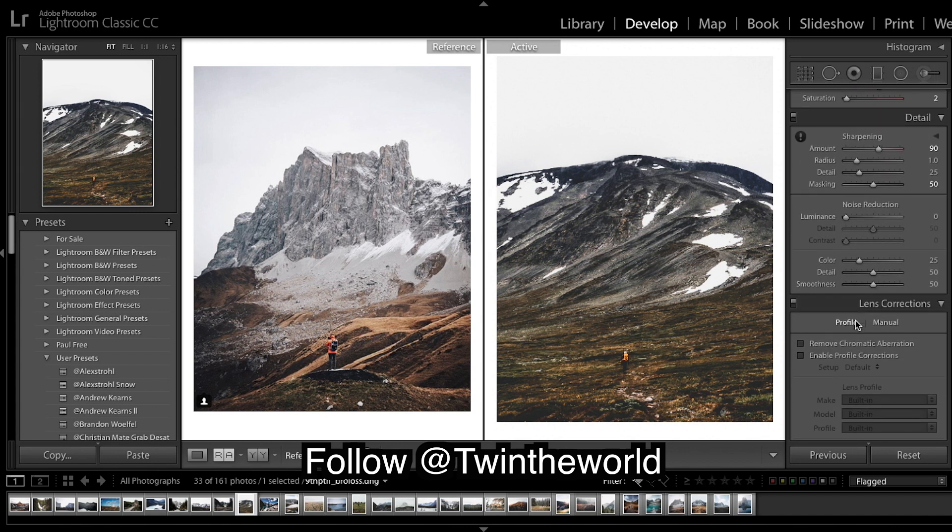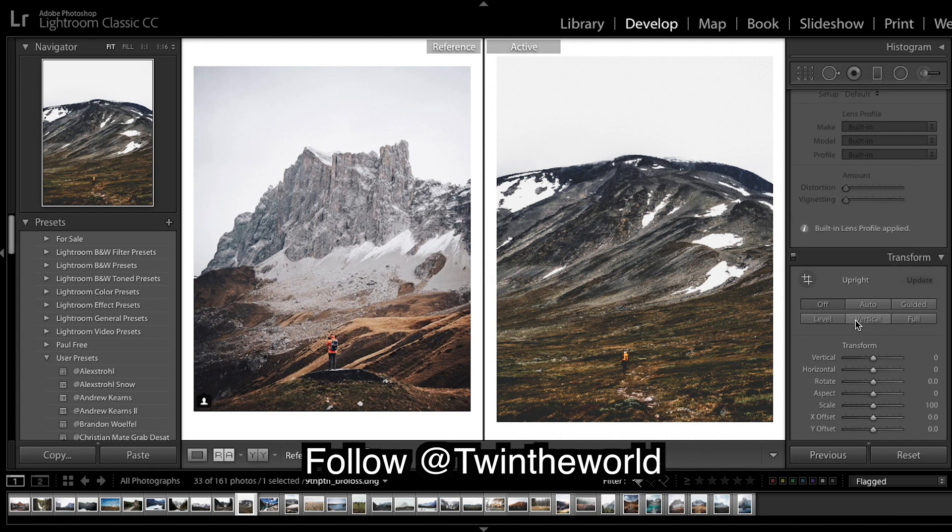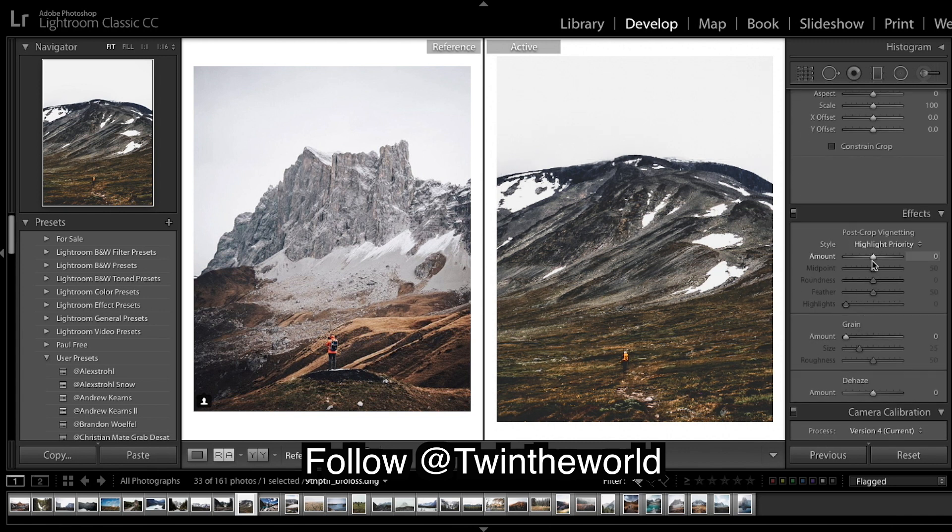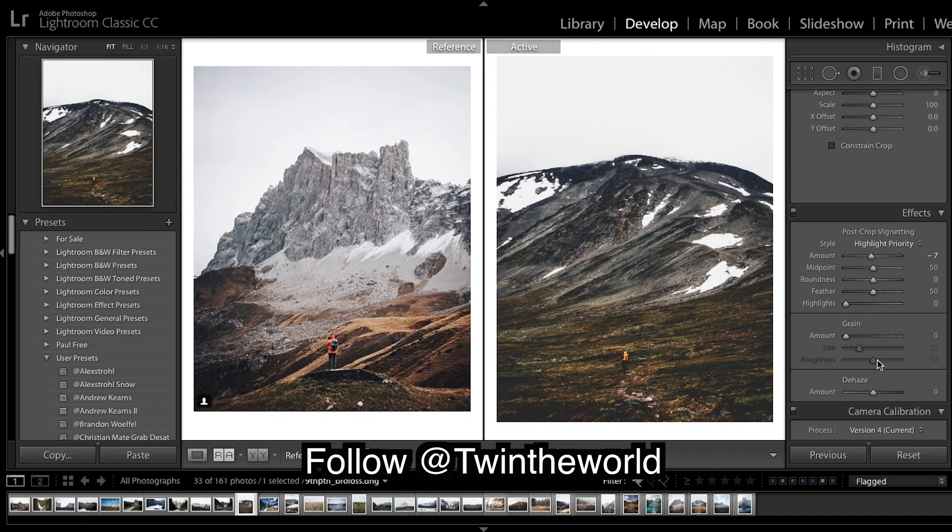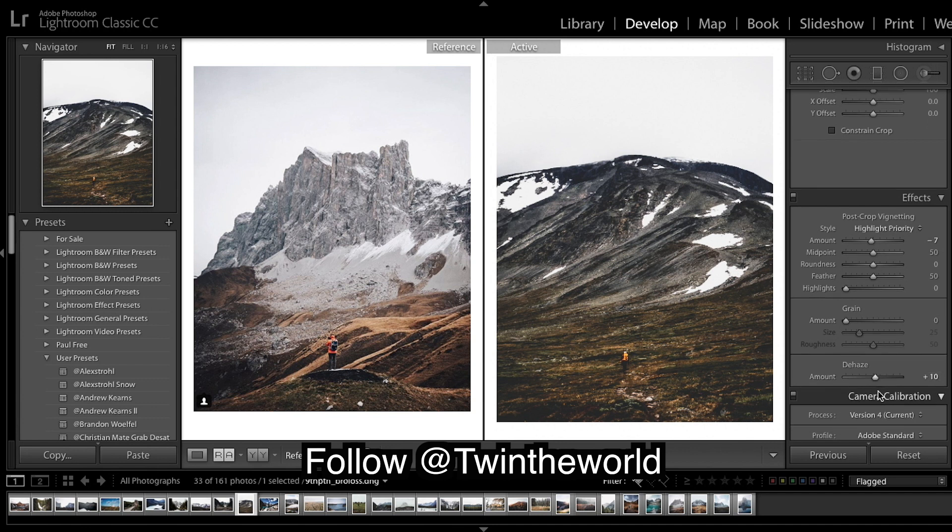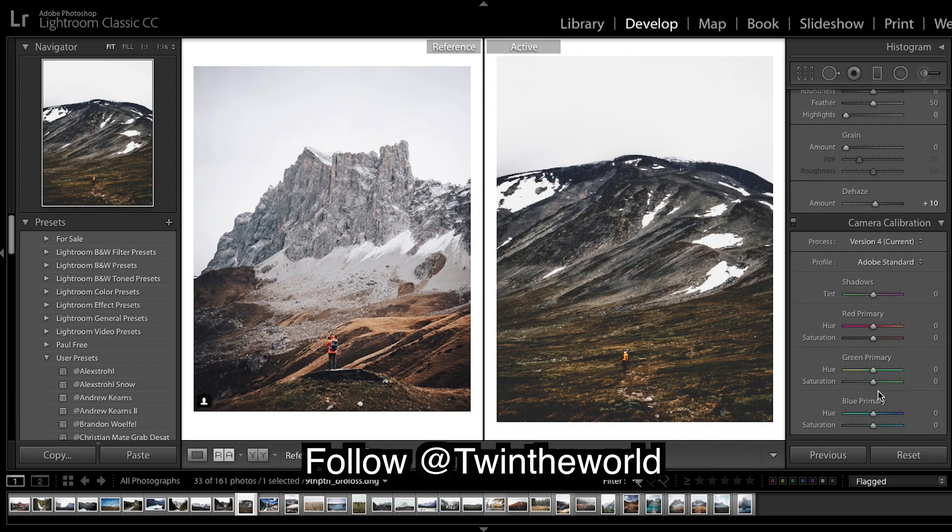And moving on. So I'm gonna put a slight vignette on it, only pretty slight. Green I'm gonna leave green, and dehaze I'm gonna put some dehaze in.